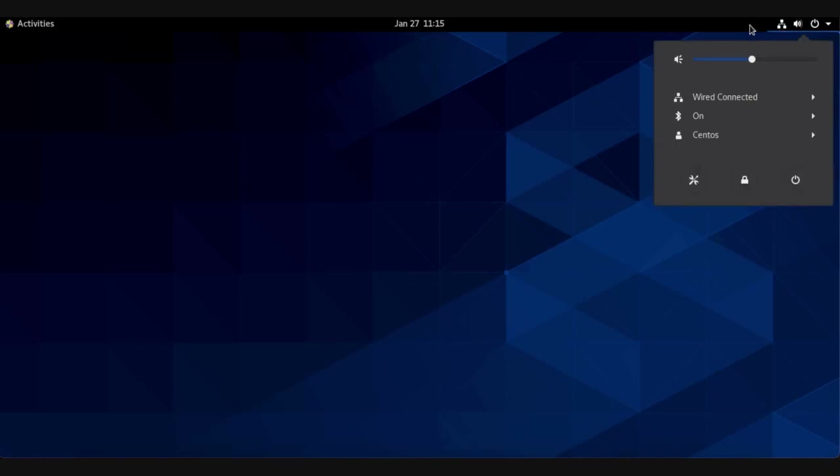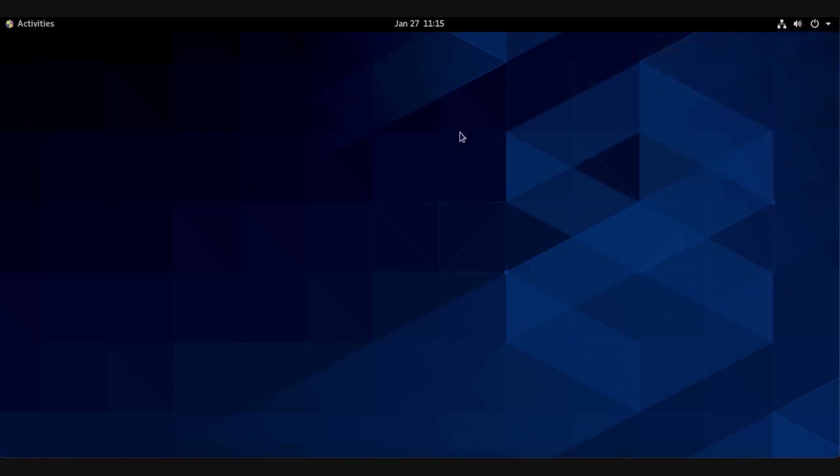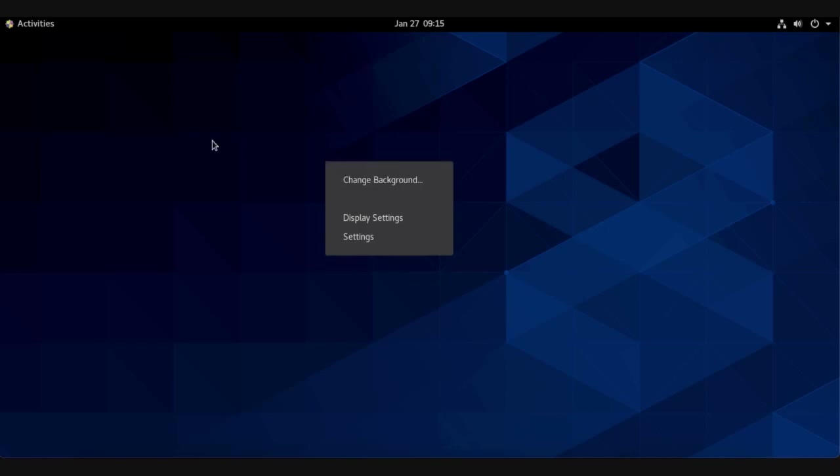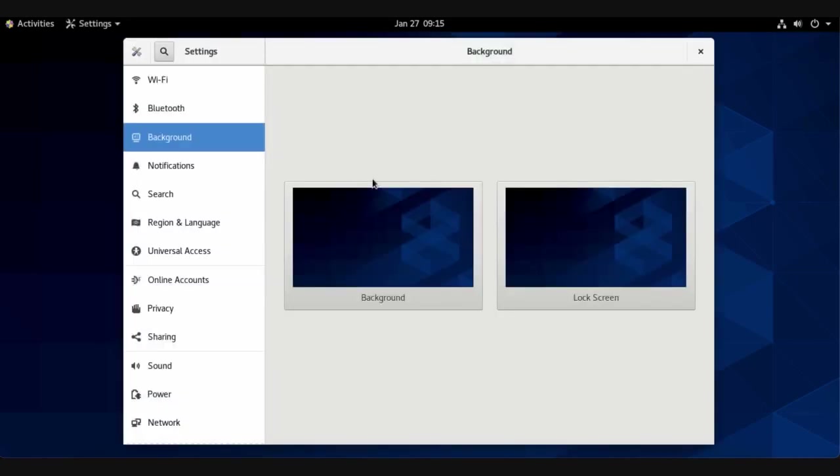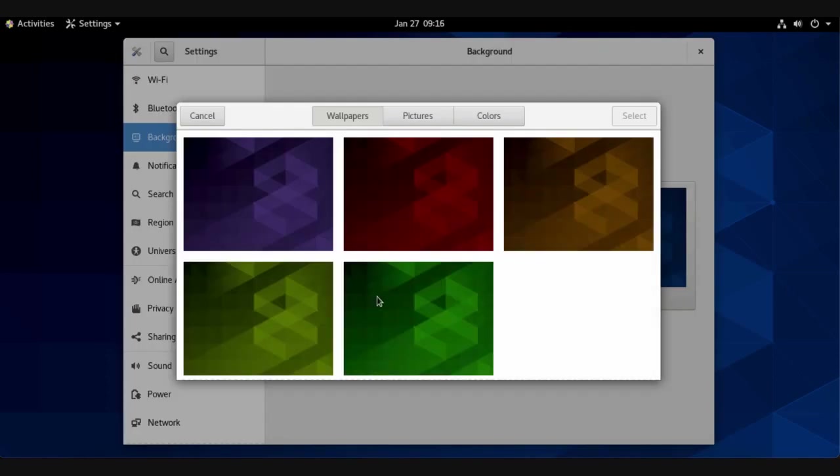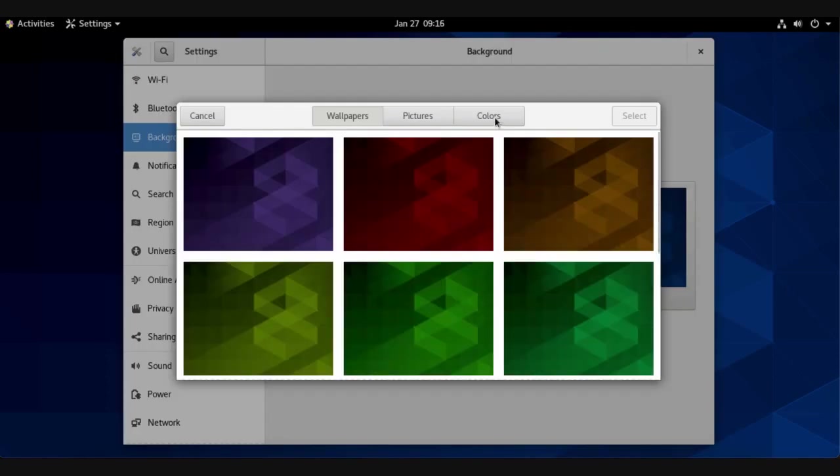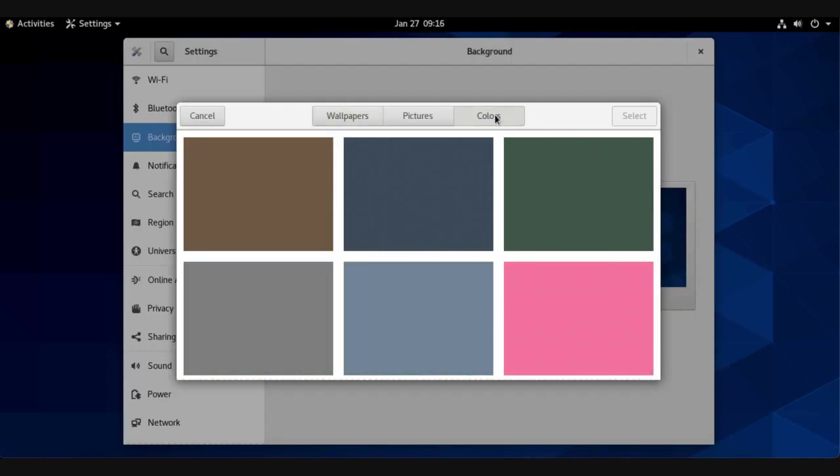I want to change this background. Always make your background image simple. We need to change the background, so click background. I need a solid color and I prefer this color. Select it, it has been applied and closed.